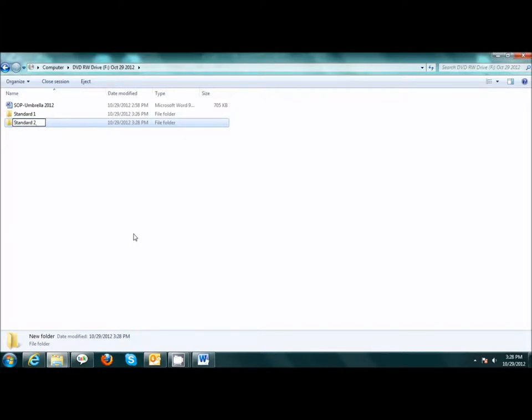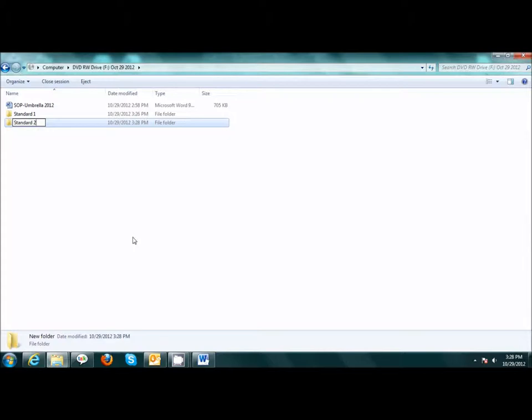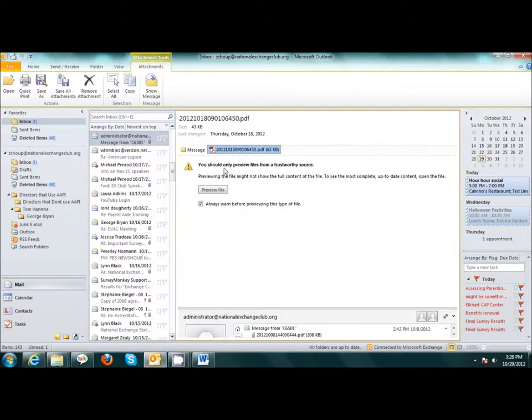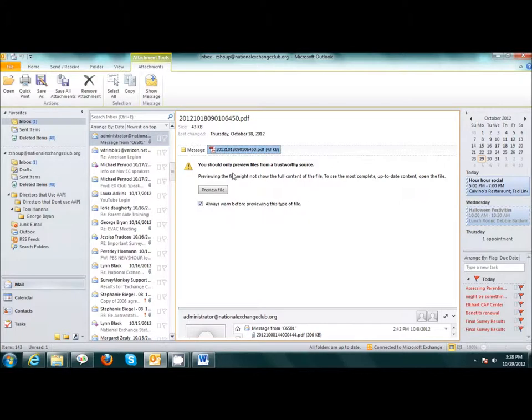If you scan supporting documents, please only scan documents representative of one measure together at one time. Do not scan mixed documents and attach them all at one time. Here, I have scanned my orientation agenda for my staff and board. These four documents were scanned together.